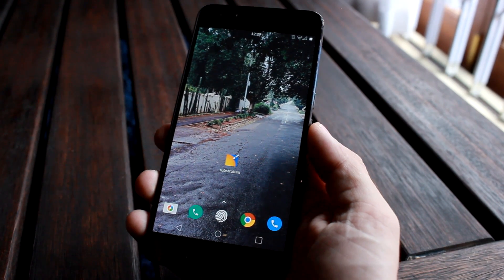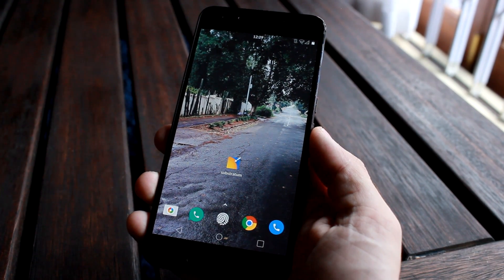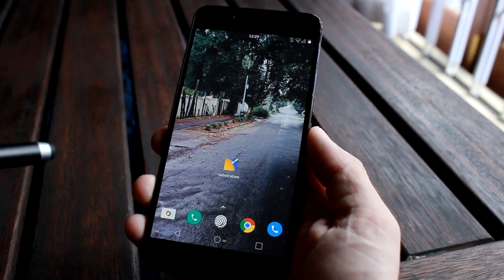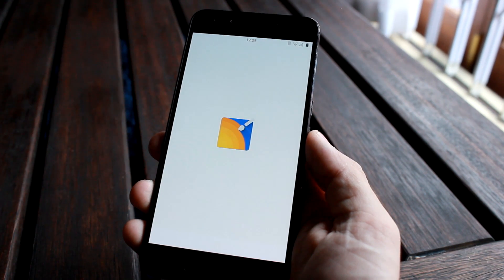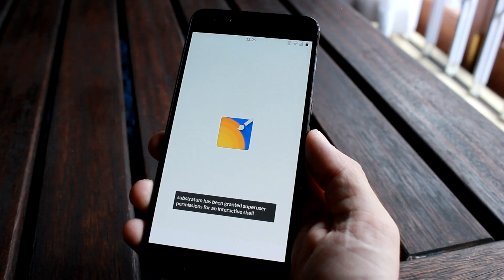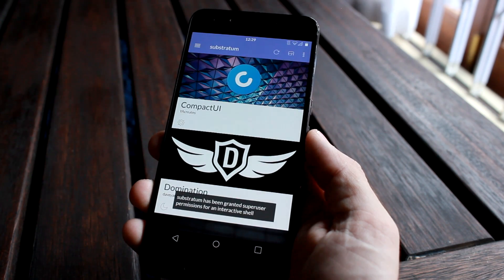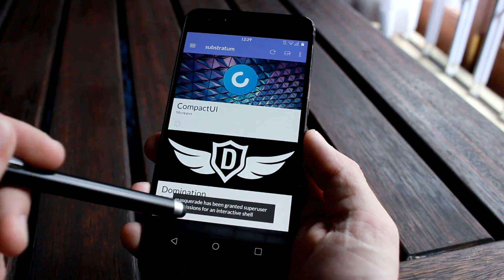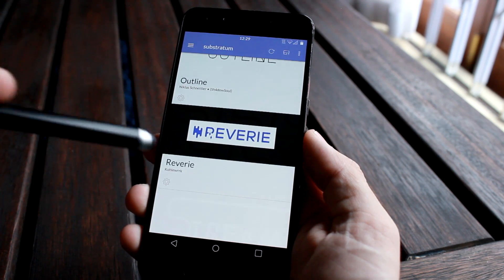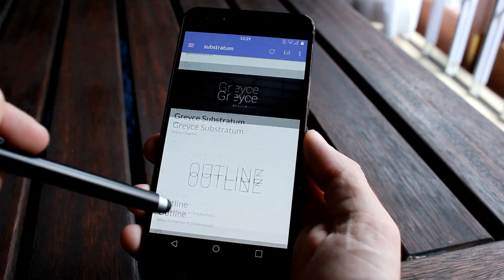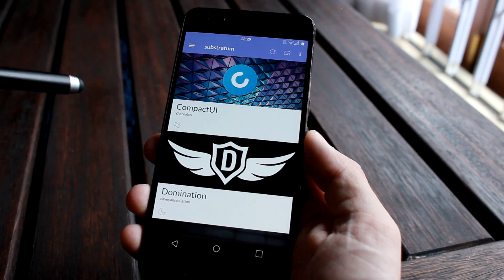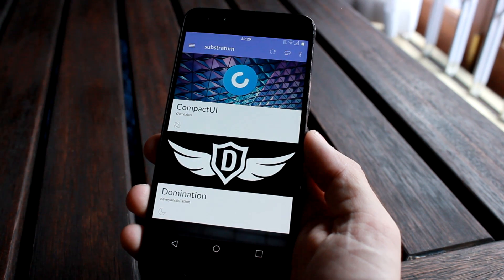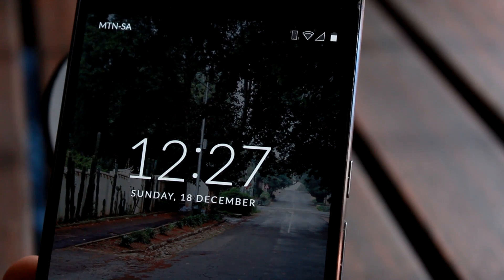So first up, what is Substratum? Well, if you did geography at school you'd know it's a layer of rock or soil beneath the surface of the ground, which is quite fitting for a theming engine like this — it's an underground layer, similar to CMTE or the CyanogenMod theme engine, except it was birthed from Layers.